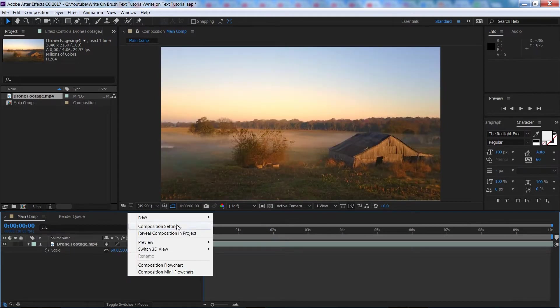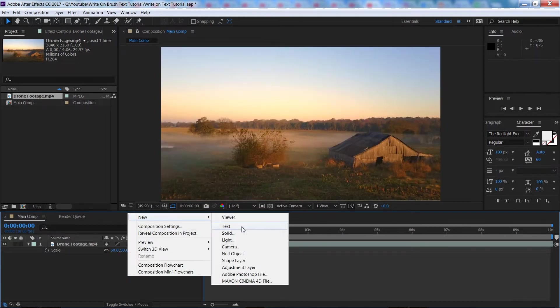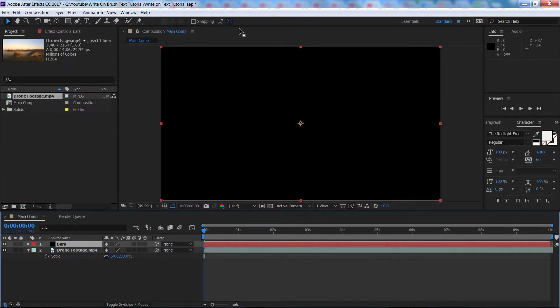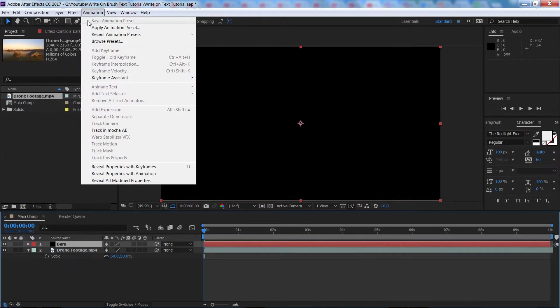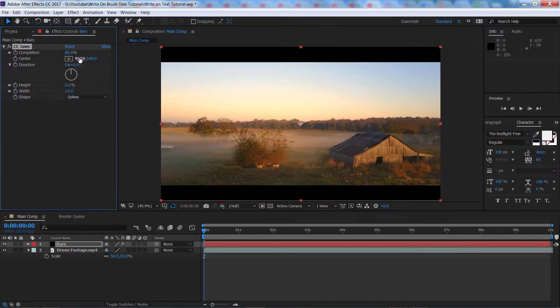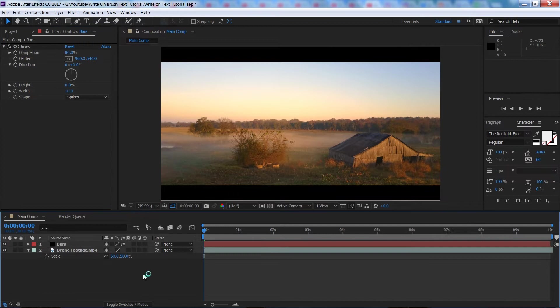I'm then going to quickly add some cinematic letterboxing bars. You don't have to do this yourself but I think it does make it look a little bit better. Got a preset here, put that down to 80, there we go. Now we're ready to start adding our text.